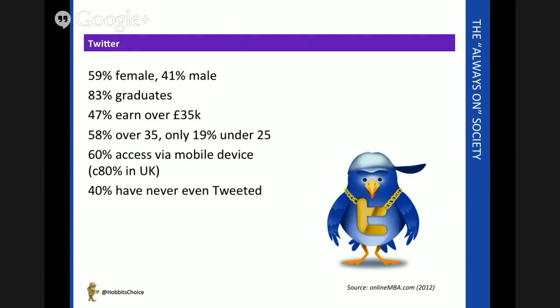Interestingly, 60% of access globally is by mobile devices such as your smartphone or tablet. 8 out of 10 people access the system that way here in the UK.